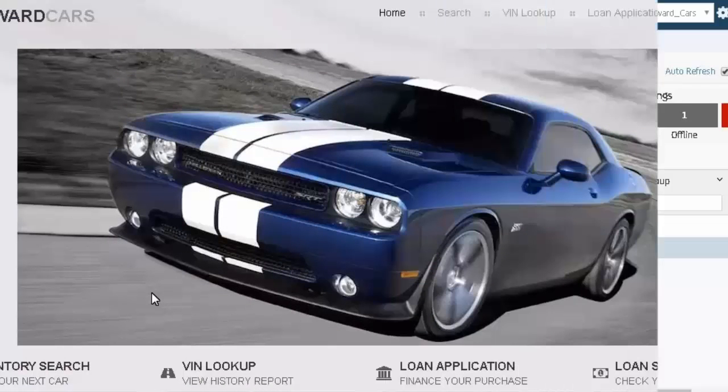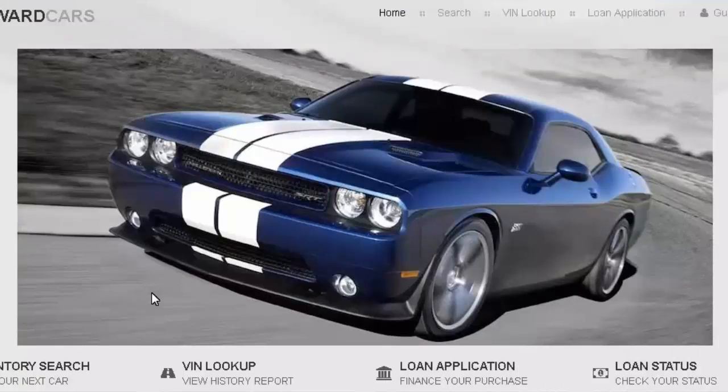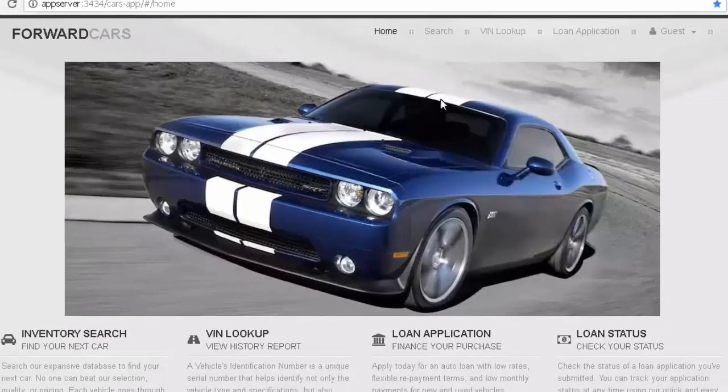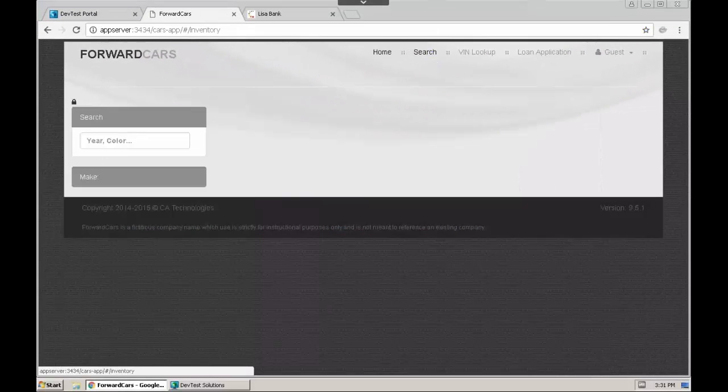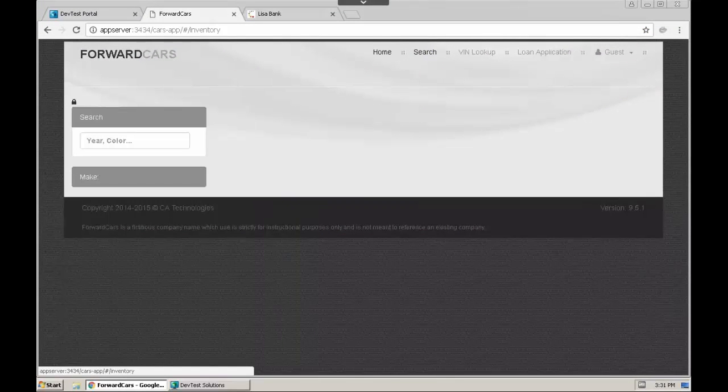Now that the virtual service is offline, when we attempt to load the search page, the page is empty, because there is no data to display.